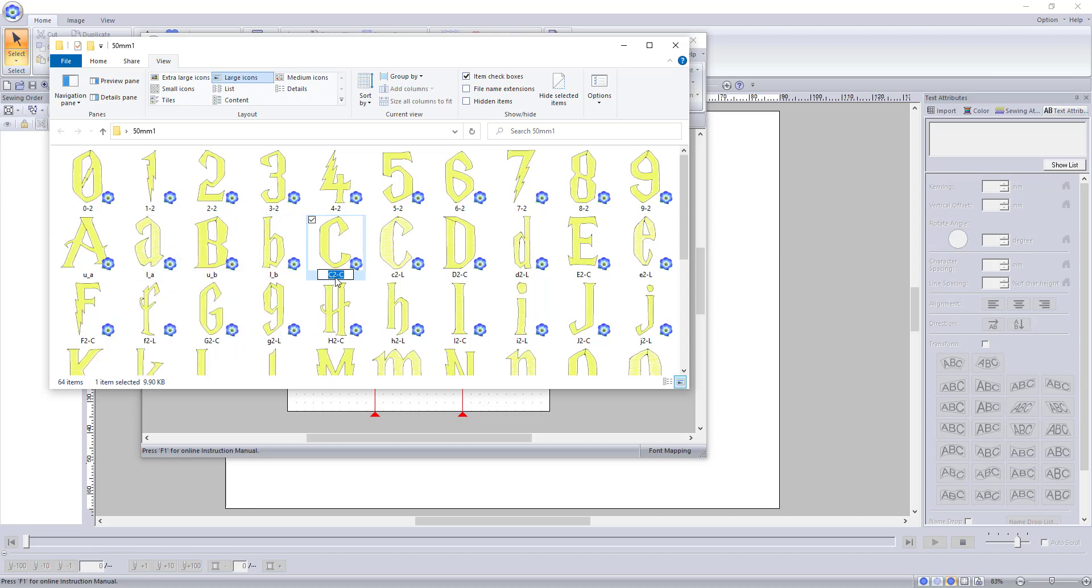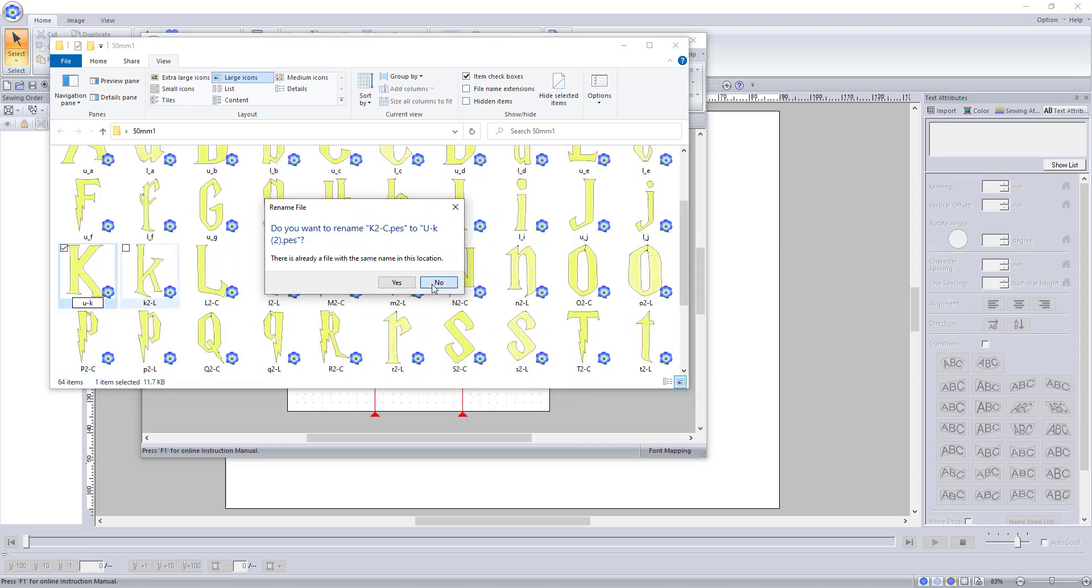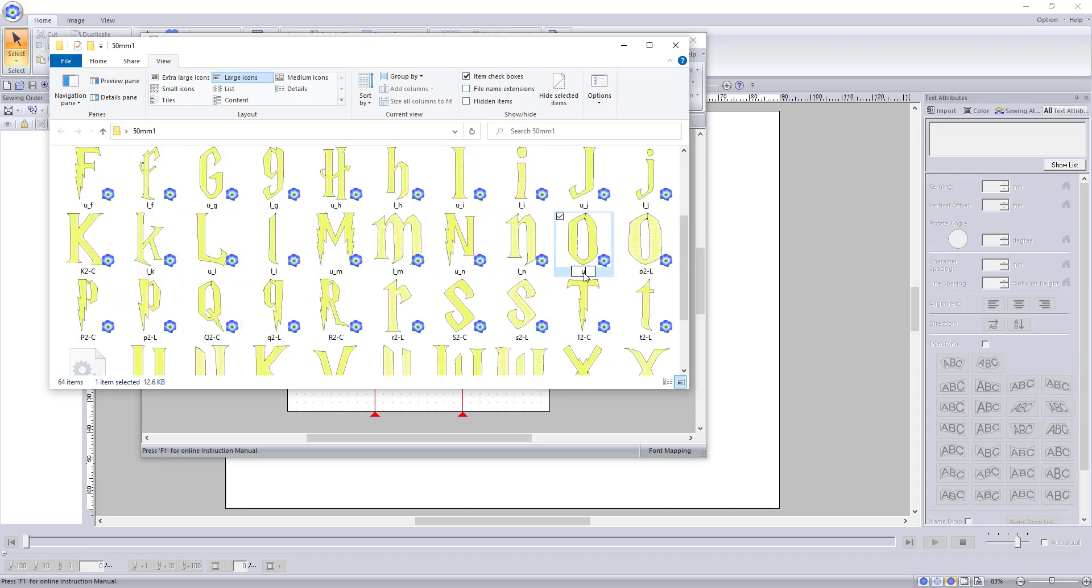It does not matter if the letters are uppercase or lowercase when you are naming them, but you must have an underscore and no spaces.